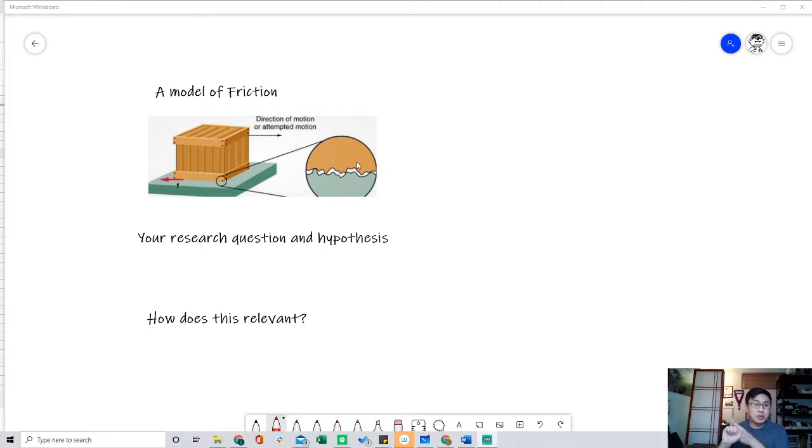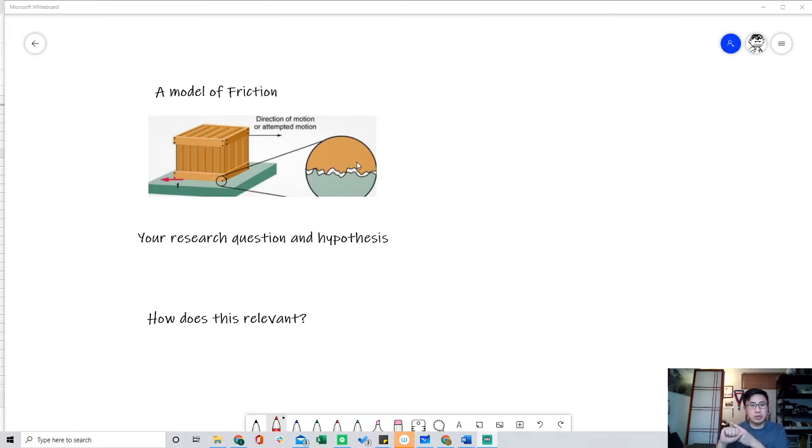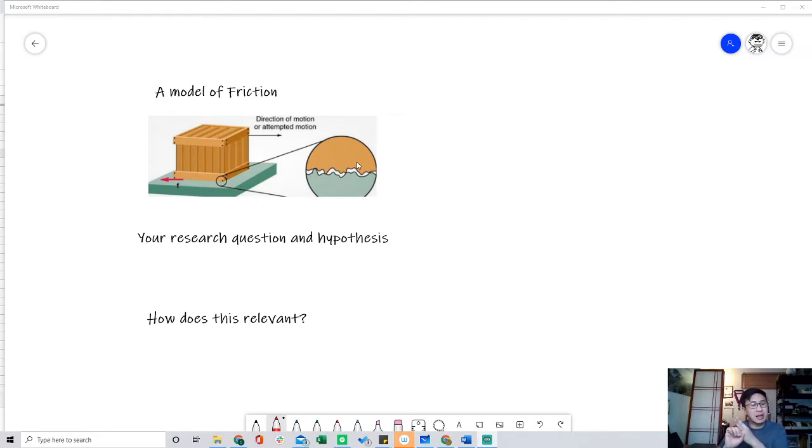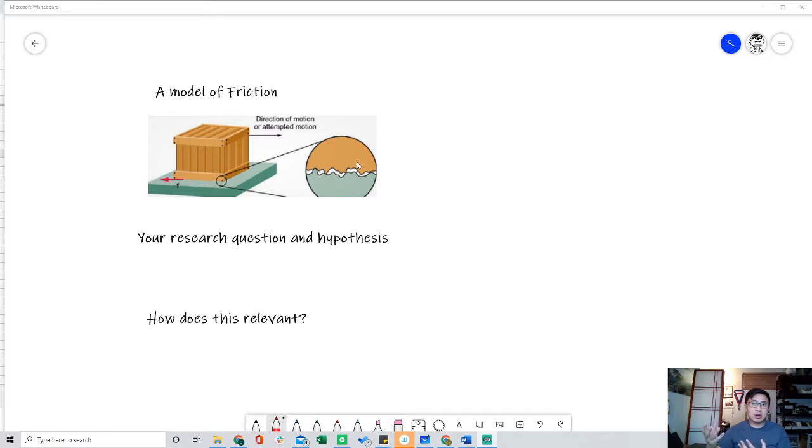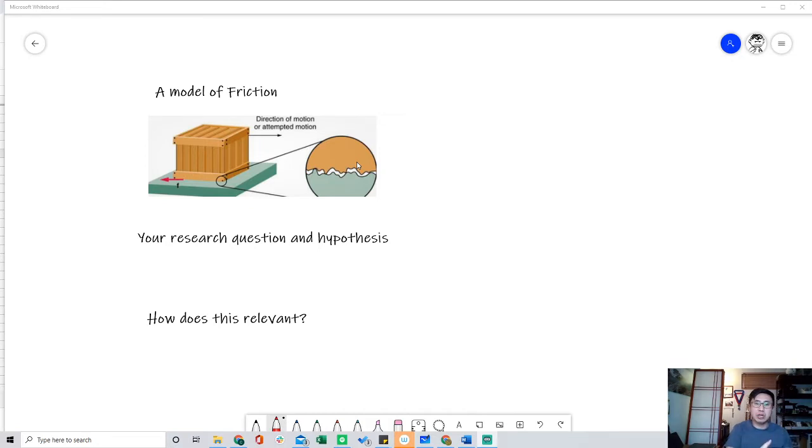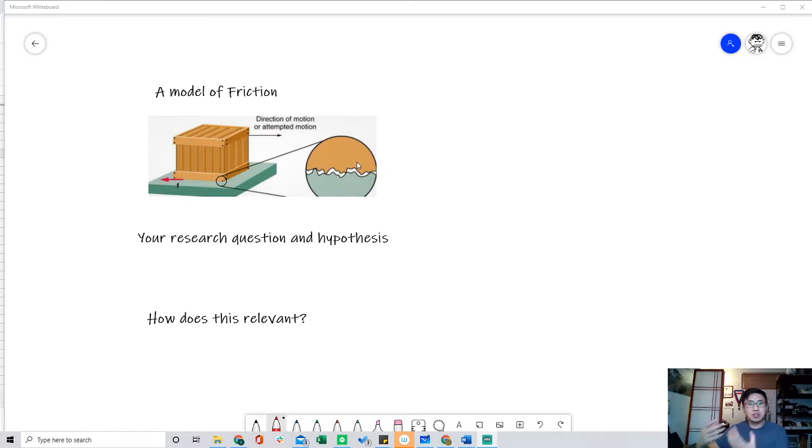Number two, hone in on your research question, meaning your question about what material has more friction, A, B, or C, and then your hypothesis. And then lastly, how is this lab relevant to society, to technology, or you could just talk about your idea lab project, like this friction will inform my idea lab project because this part should have this much friction, so I will use this material. This part should be very friction-free, so I will use this material.